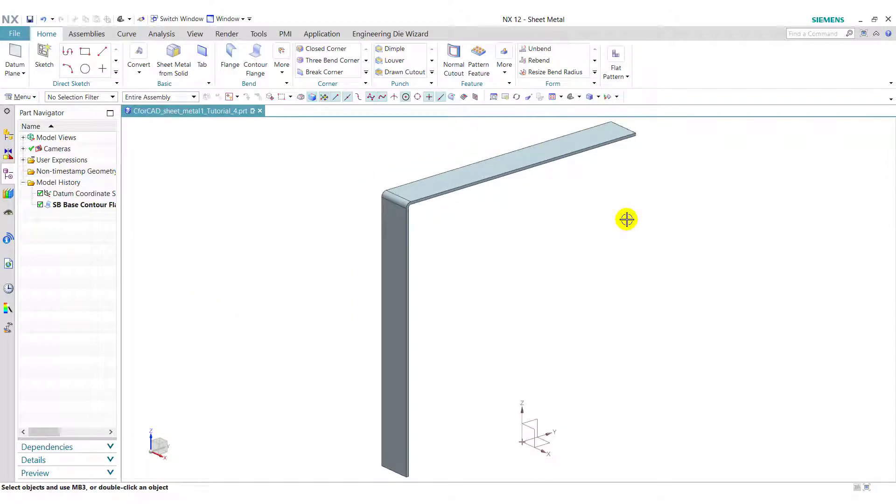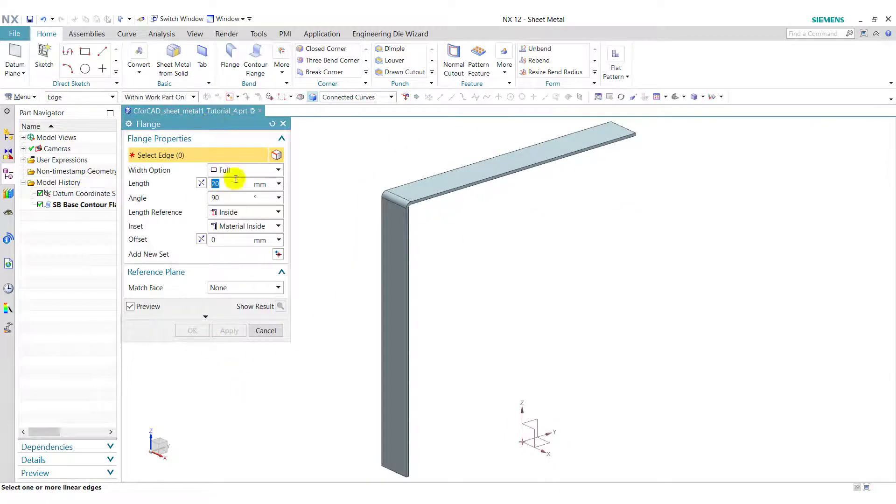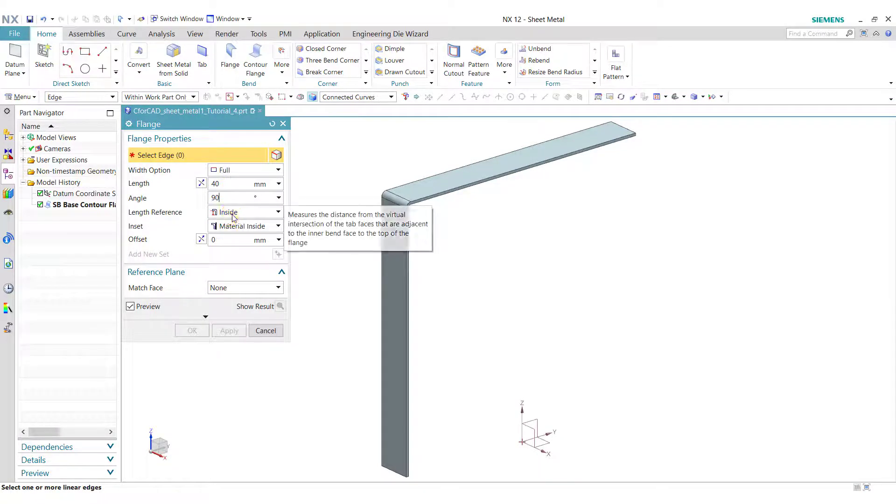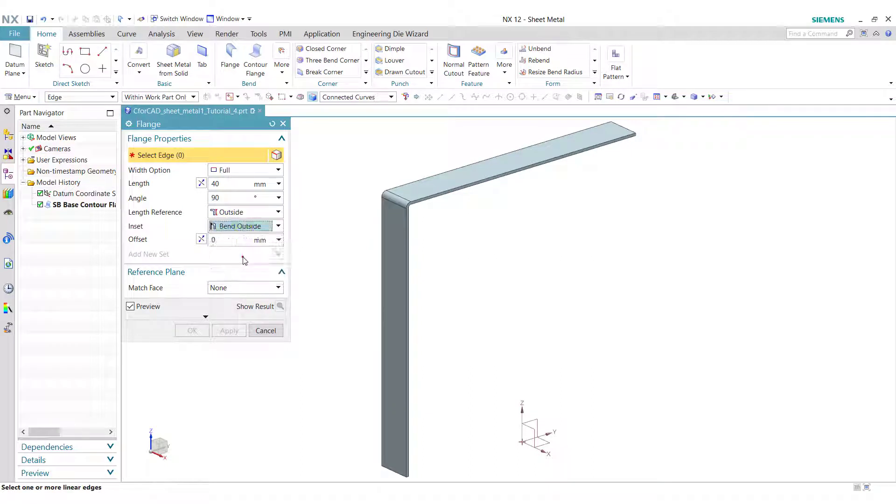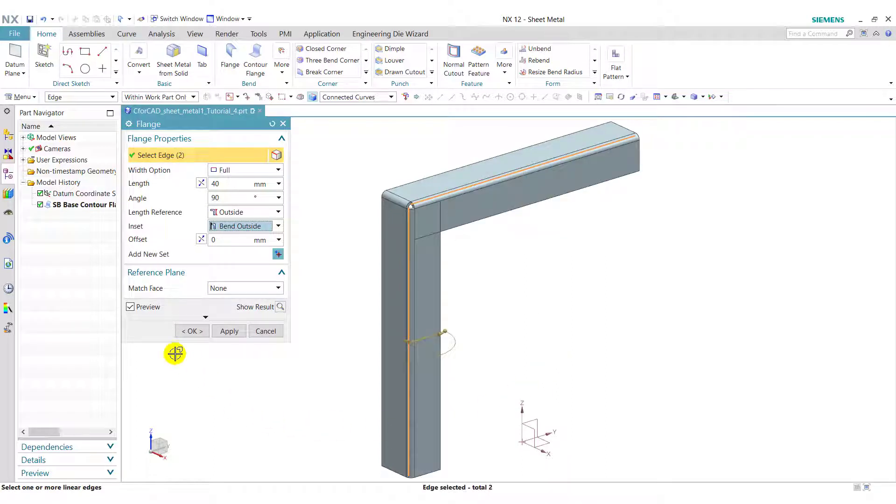Next we use flange feature. Click on flange. Here select full. Enter the length 40, angle 90. Here select outside and select here bend outside. Now select these two edges and click on ok.